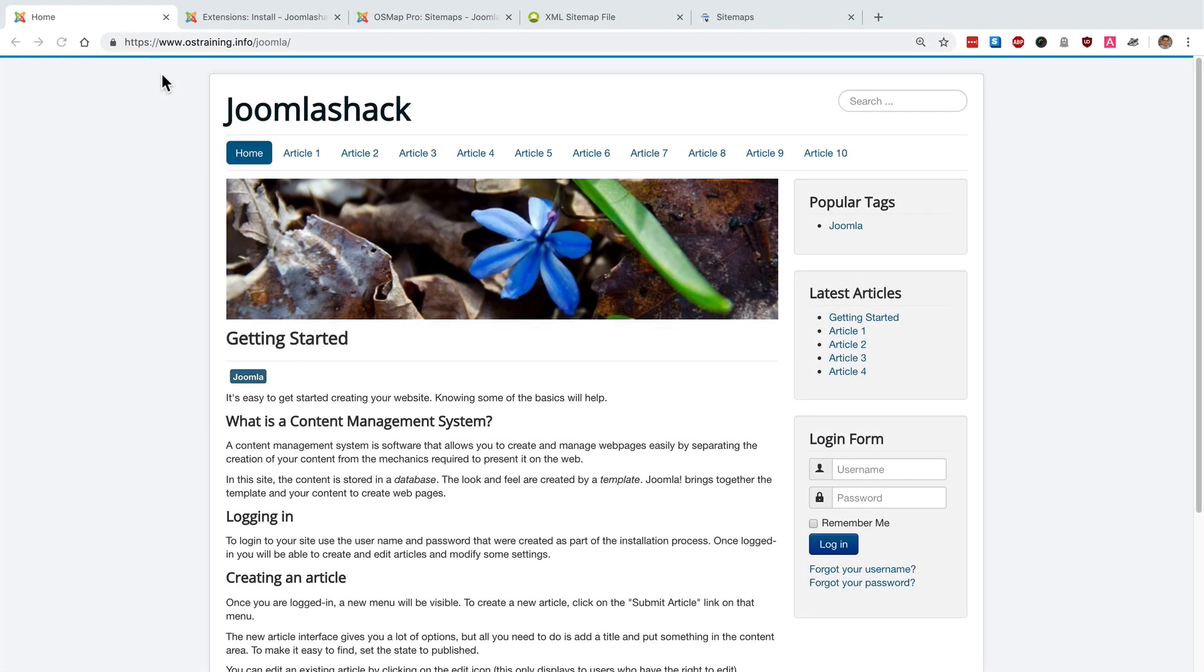Hey and welcome to this video from Joomla Shack. I'm going to show you how to create a sitemap for your Joomla site and submit it to search engines so that Google or Bing or other search engines can find the content on your site.